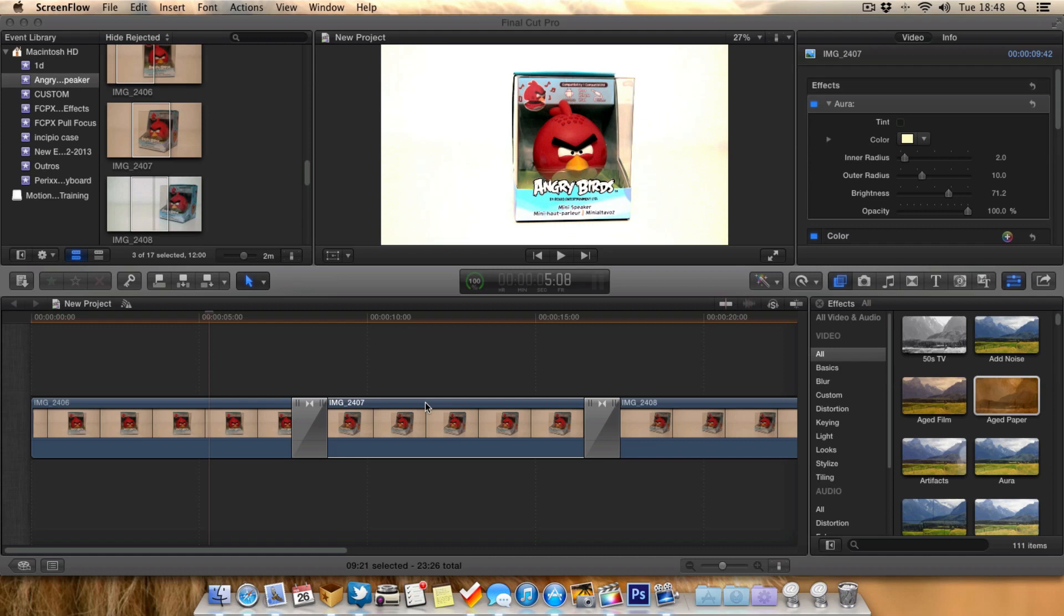Final Cut Pro 10 will render that video in the background and the good thing about this is when it comes to exporting the video, Final Cut Pro 10's already done the rendering or most of the rendering, so it should be able to export a lot faster.